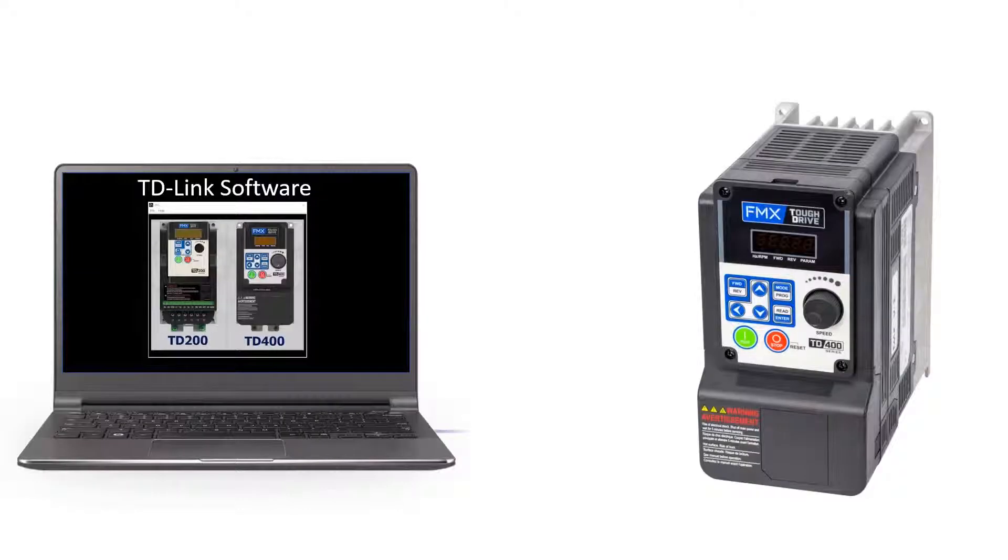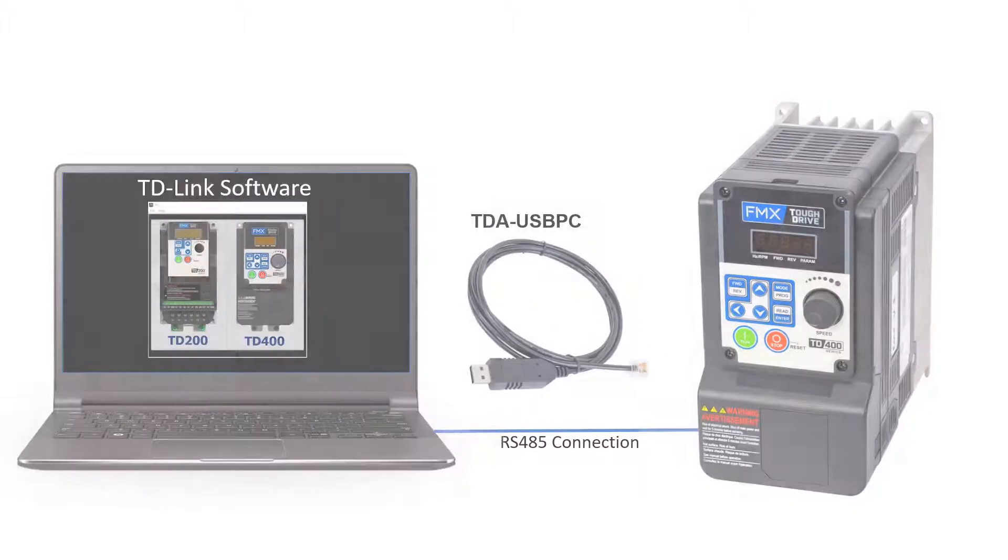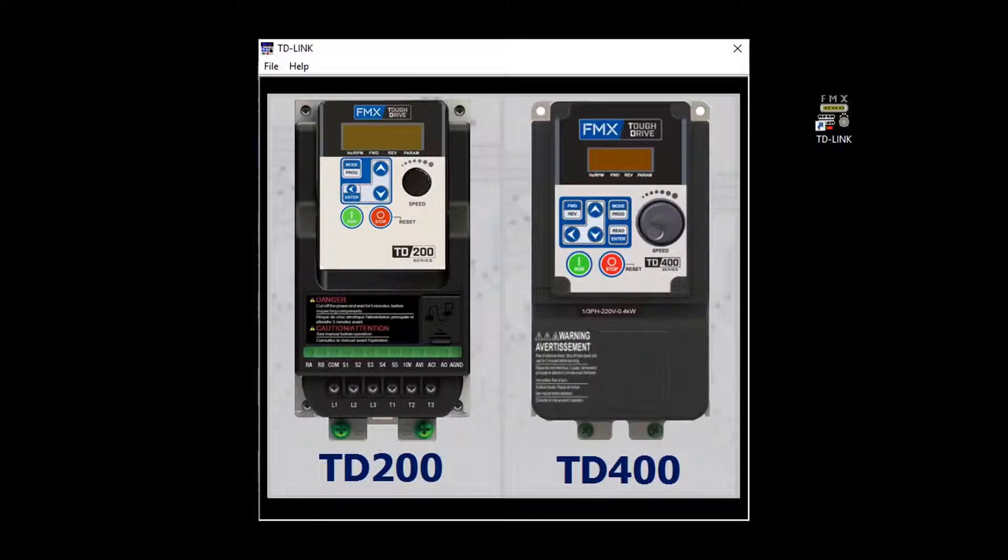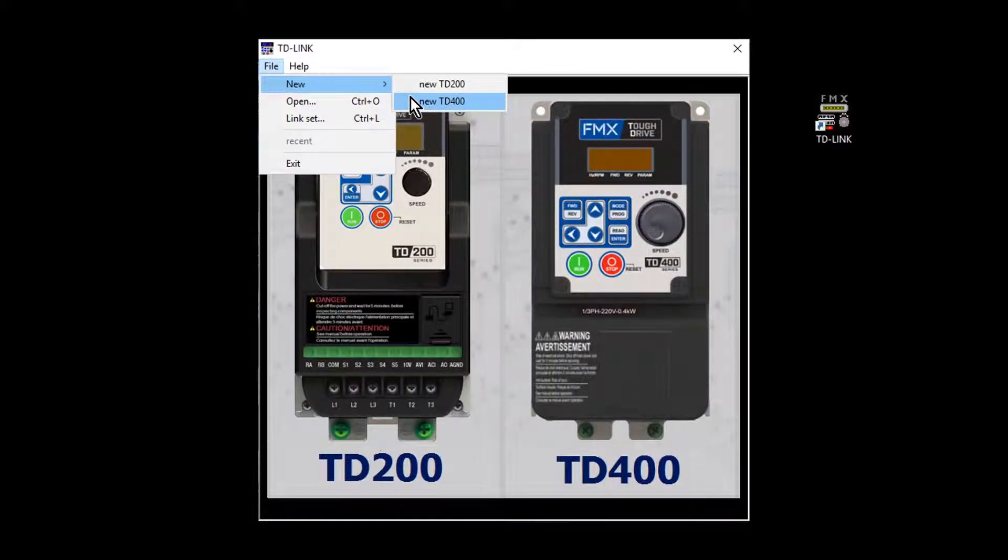Connect the tough drive to the PC. Start TD-Link. From file, new, select TD-400 for this example.